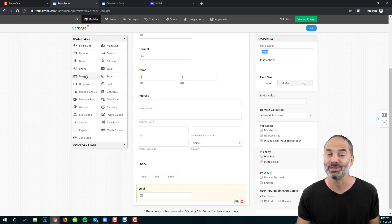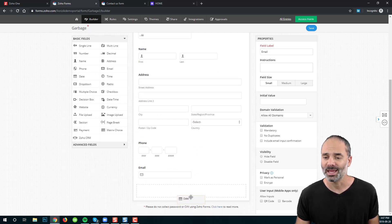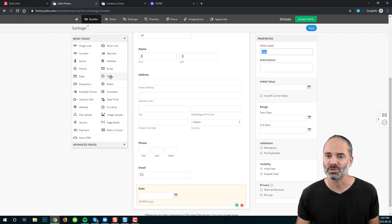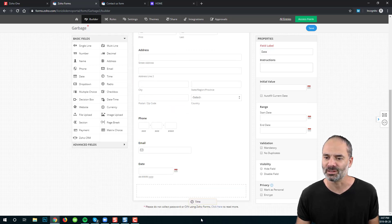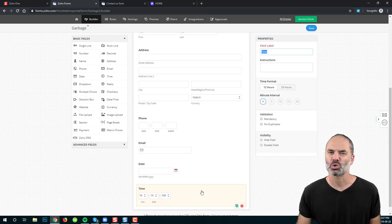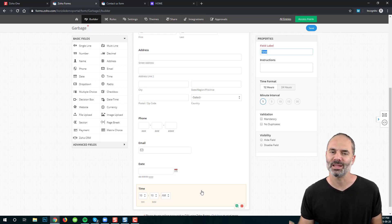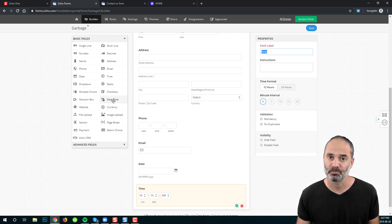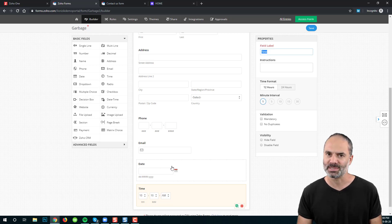Next, we are going to look at the date field. The date field is just a date. You also have the time field for a specific time. If you need the exact date and time together, you will want to use the date-time field, which combines both date and time in one field.